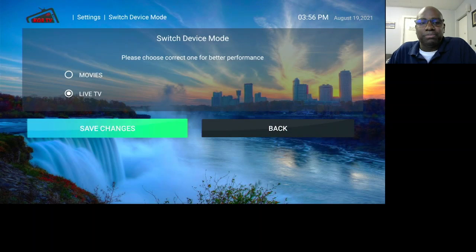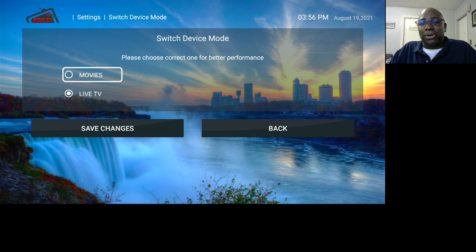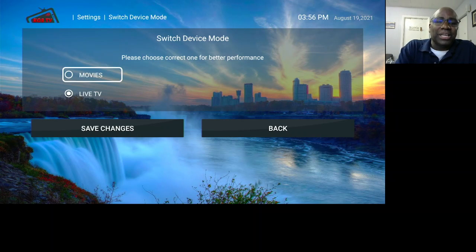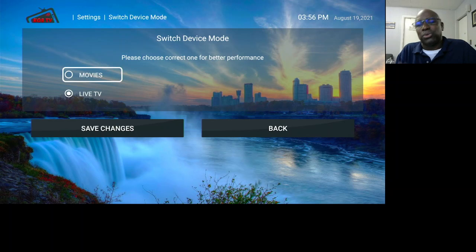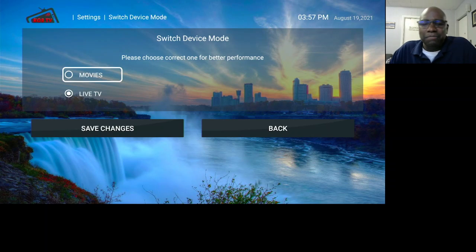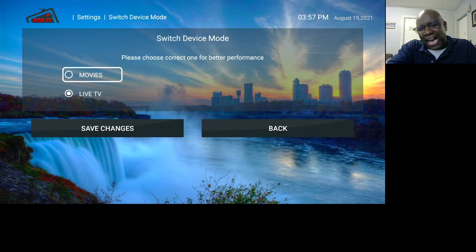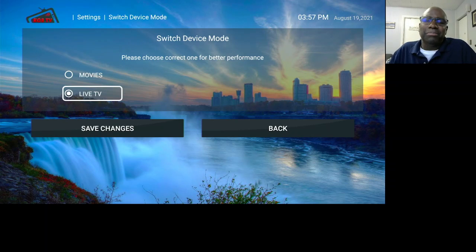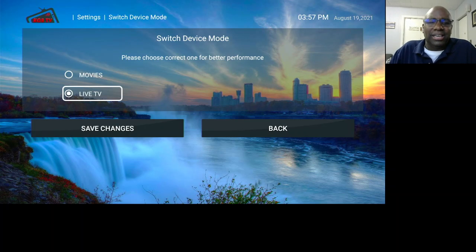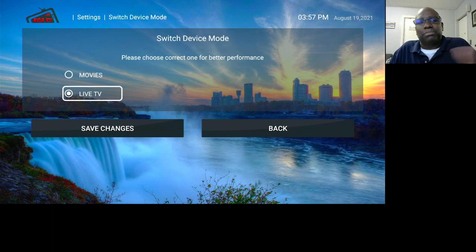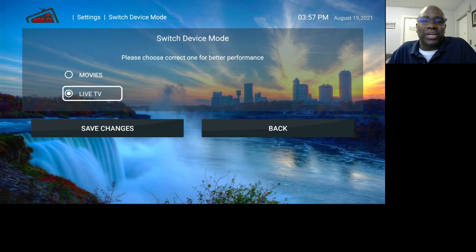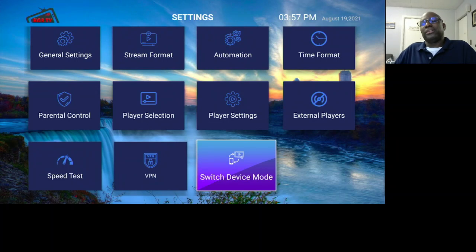For Switch Device Mode, you can keep it on Live TV or Movies. If you're getting ready to watch a movie, switch it to Movies — it's supposed to show better because it changes some behind-the-scenes settings to optimize for movies. The same applies to TV. Most people just keep it on TV; it'll still show movies, but it's supposed to work better if you choose the matching mode for what you're streaming.